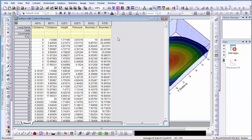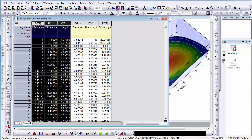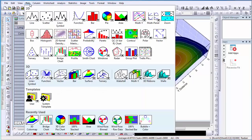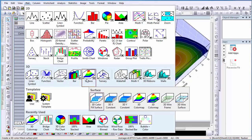To start, I select columns A, B, and C. I then select Plot and select 3D Surface, 3D Color Map.